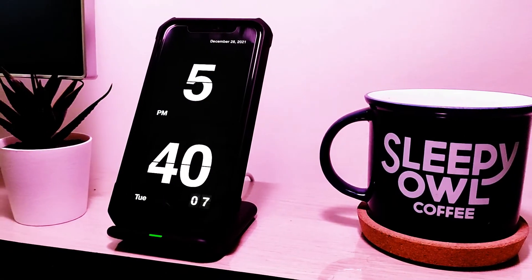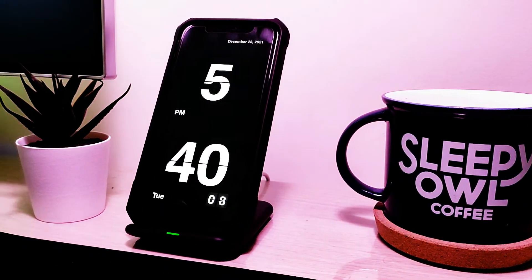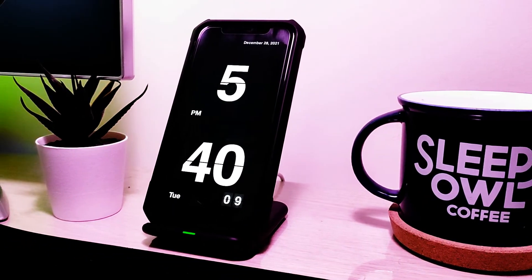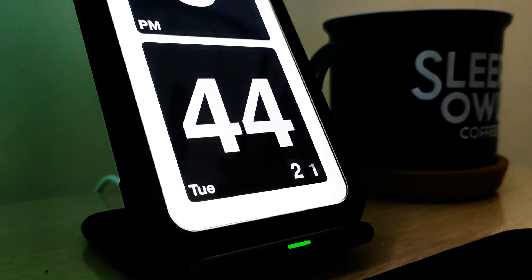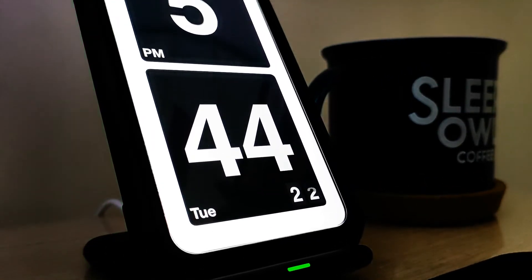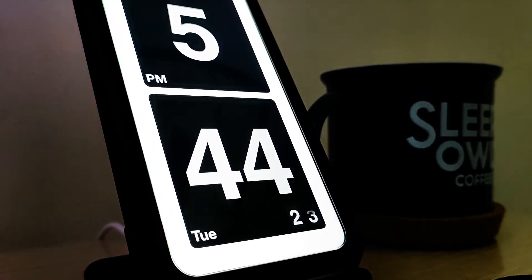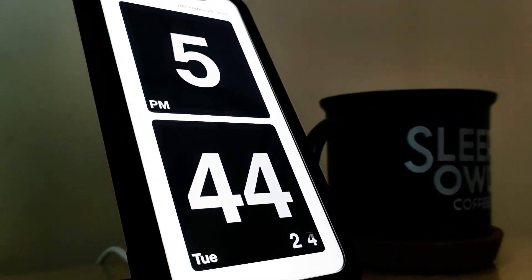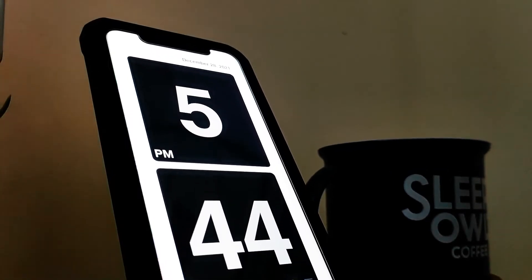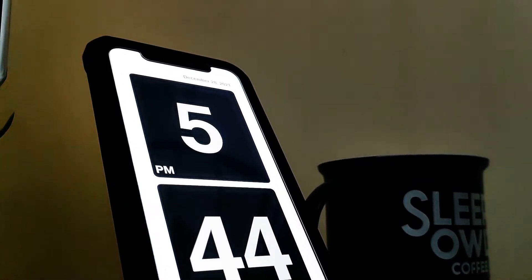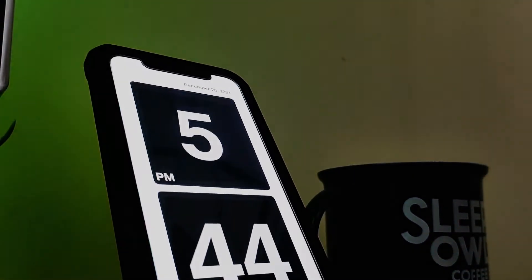Hi there, welcome to Mr A Square Tech. In this video I will show you how to get this awesome flip clock screen to your iPhone. I will explore all the features and settings of it. So watch the video till the very end. Let's get started.